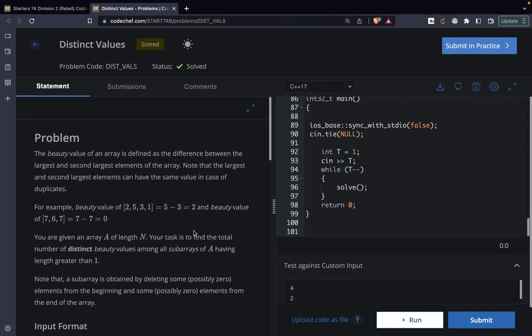Hi guys, in this video we will be discussing the problem 'Distinct Values' from CodeChef Starter 74. The problem states that the beauty value of an array is defined as the difference between the largest and the second largest elements of the array. Note that the largest and the second largest elements can have the same value in case of duplicates.